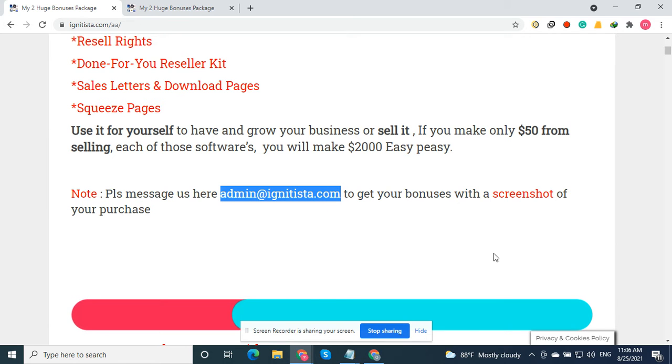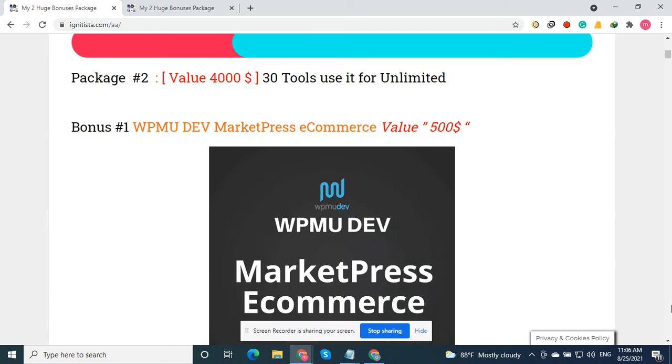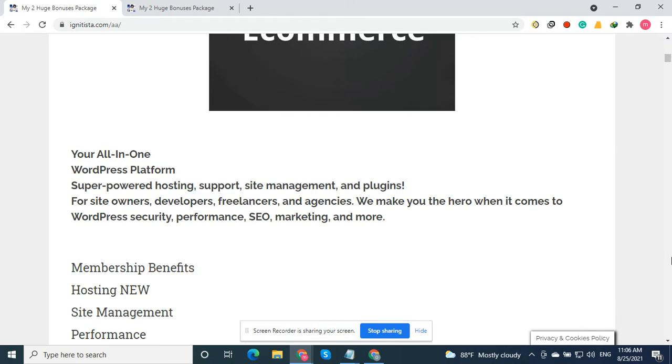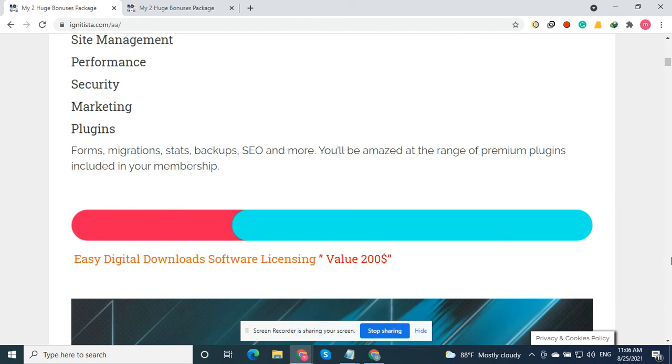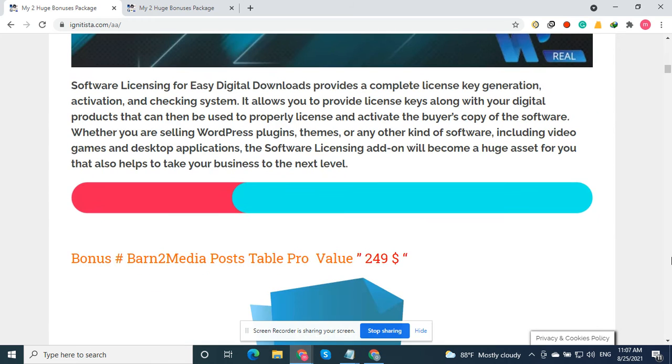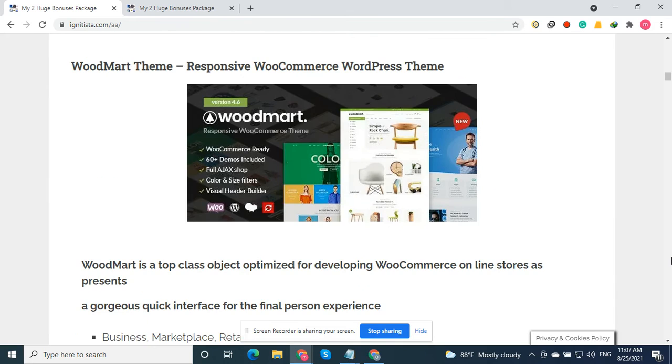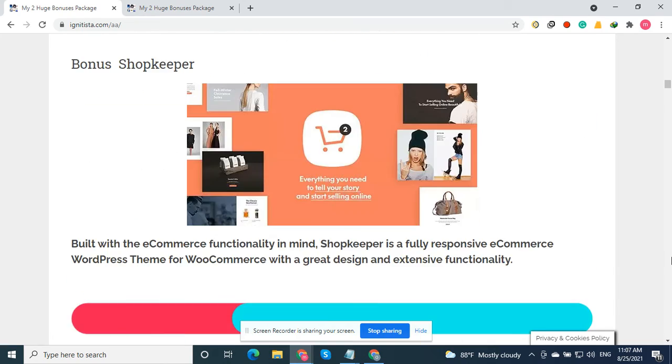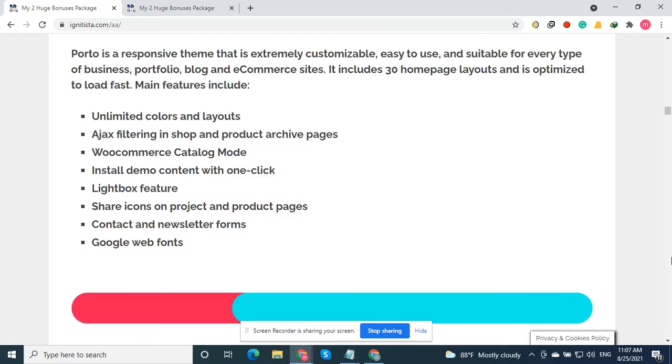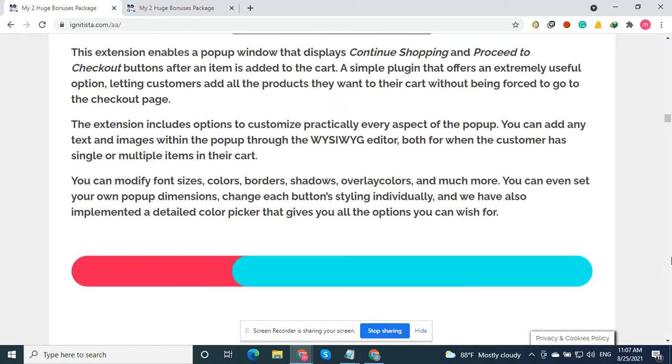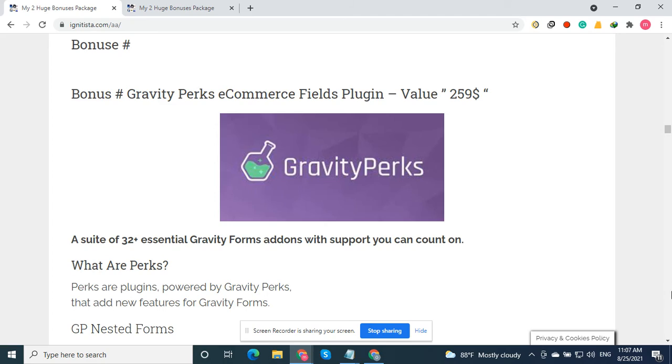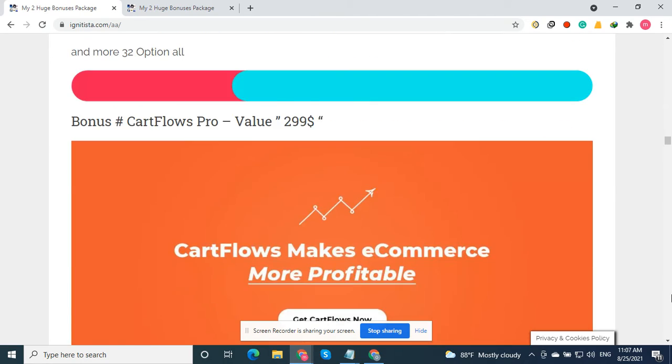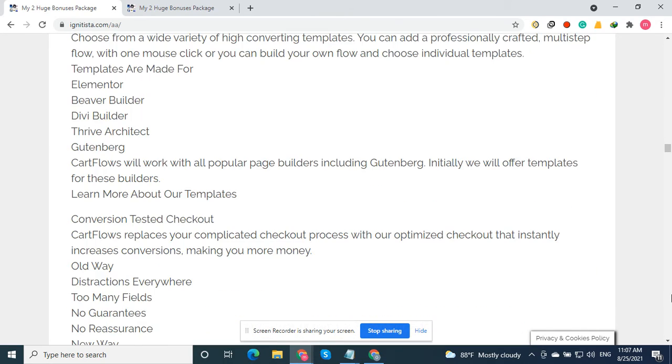Just buy from my affiliate link and send a screenshot here, and I will send you all these free bonuses. Package number two is about 30 tools you can use for unlimited WP Moudif, Easy Digital Downloads, After Effects licenses, branded media posters, TriplePro, watermark themes.